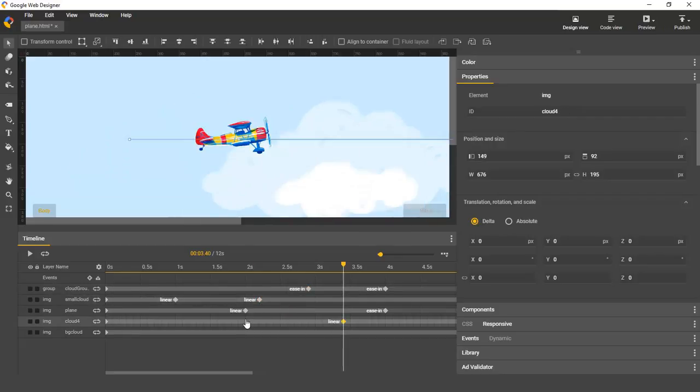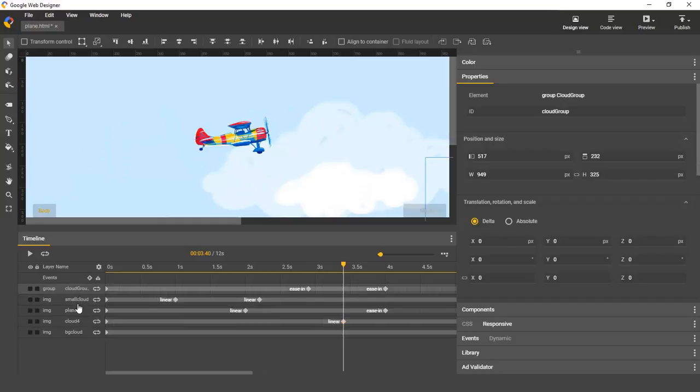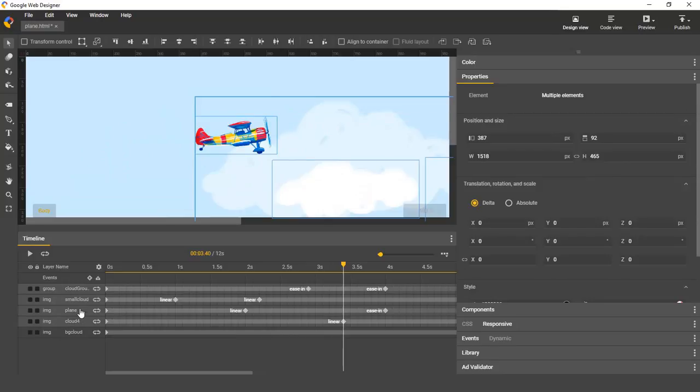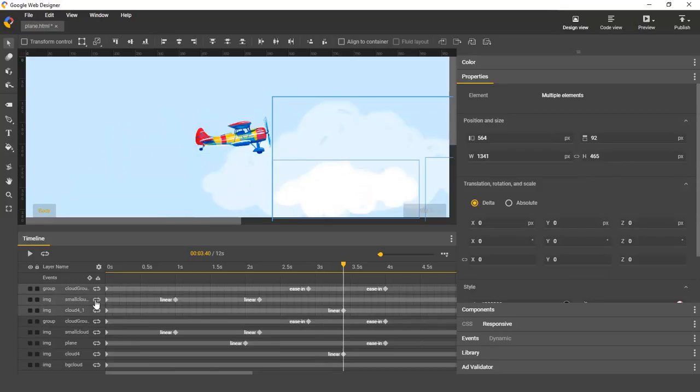And the last new feature I'd like to show you today is layer duplication. You can just select several layers here in the layer list, and then right click and you'll see the duplicate layers option, and that's it.